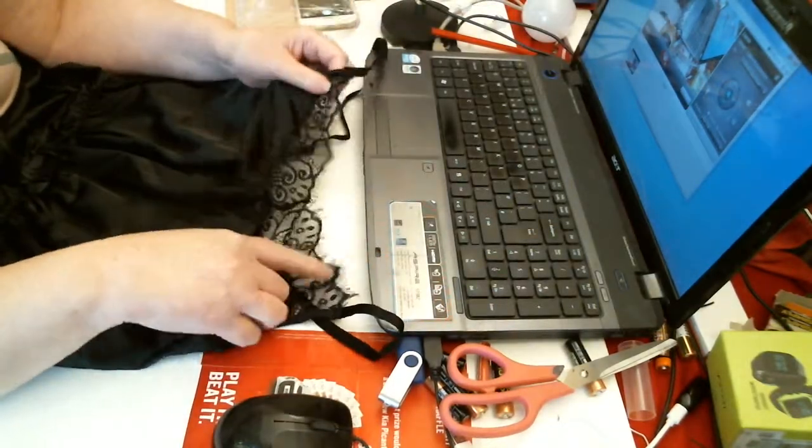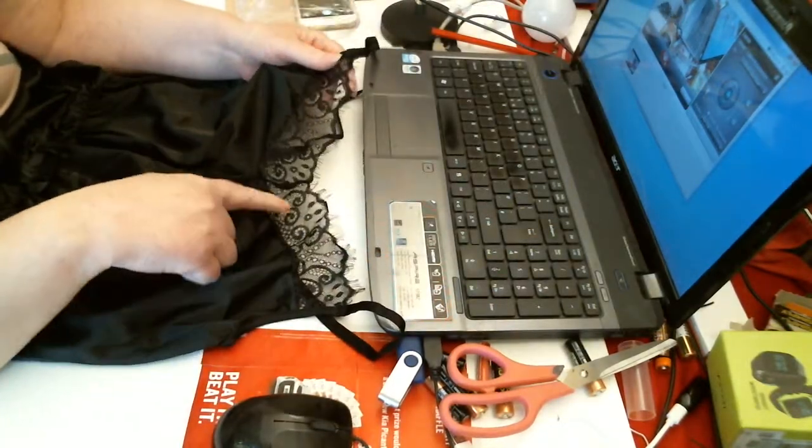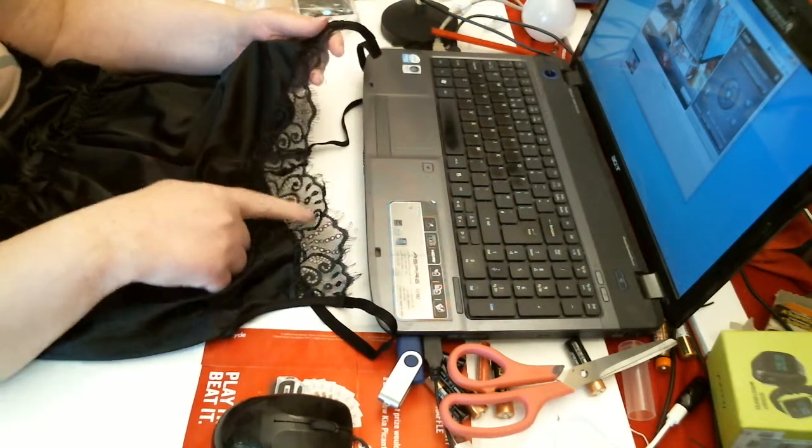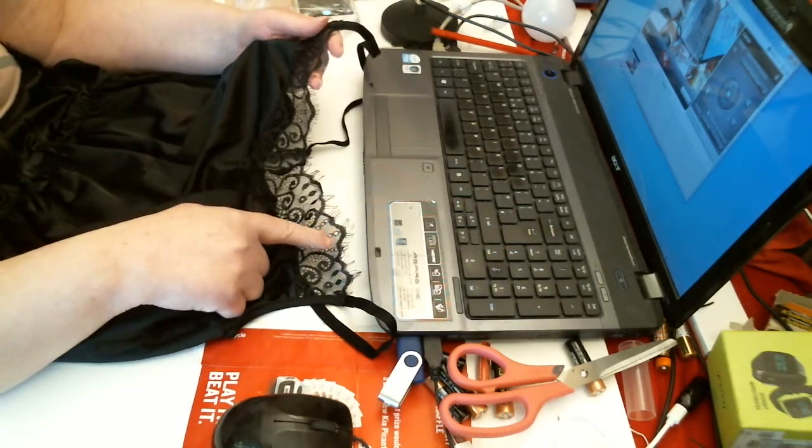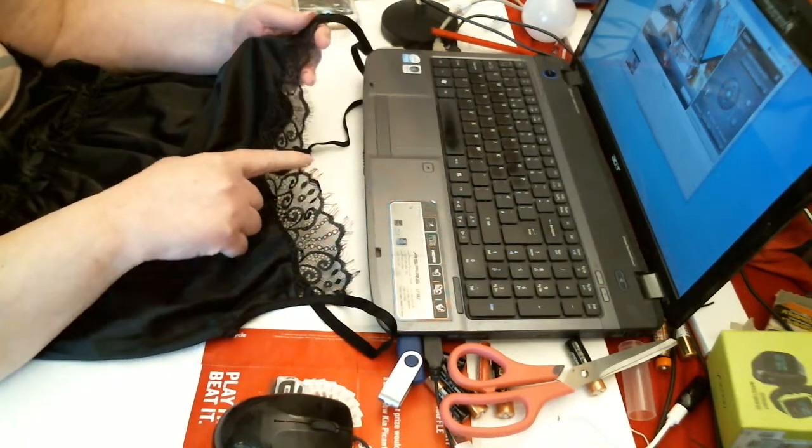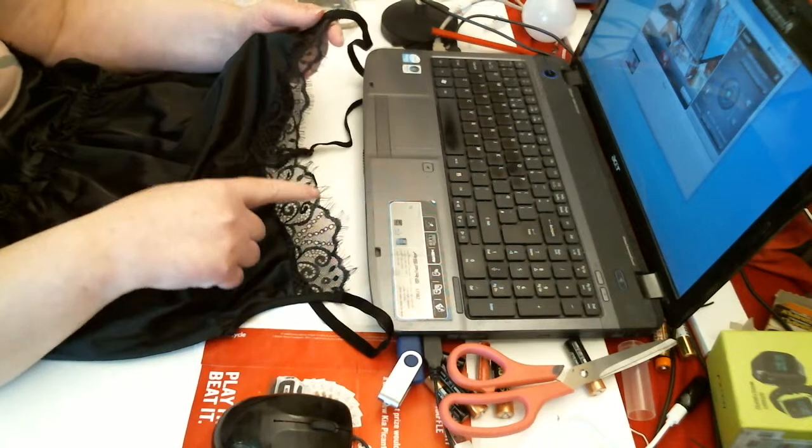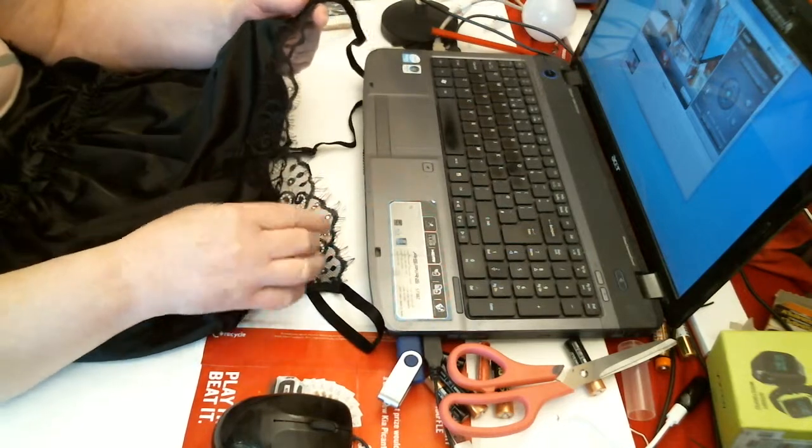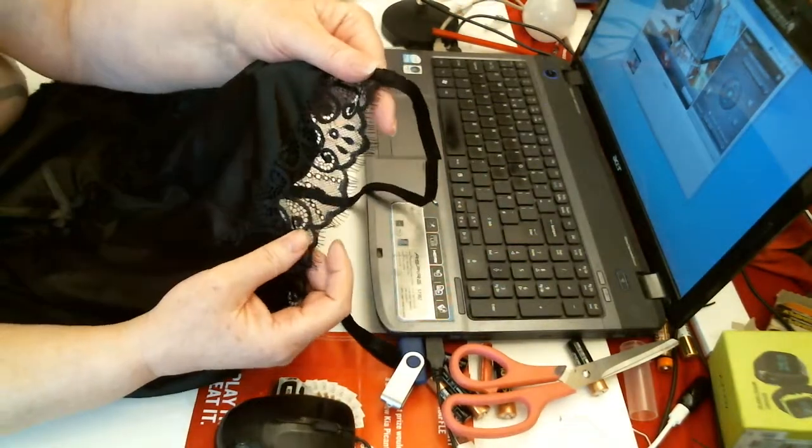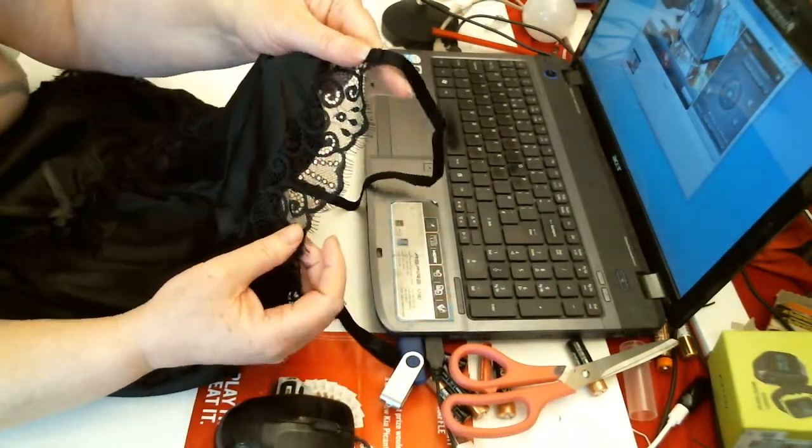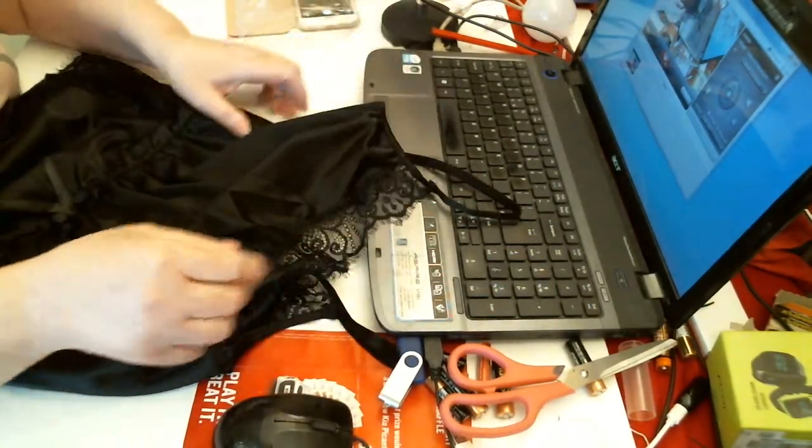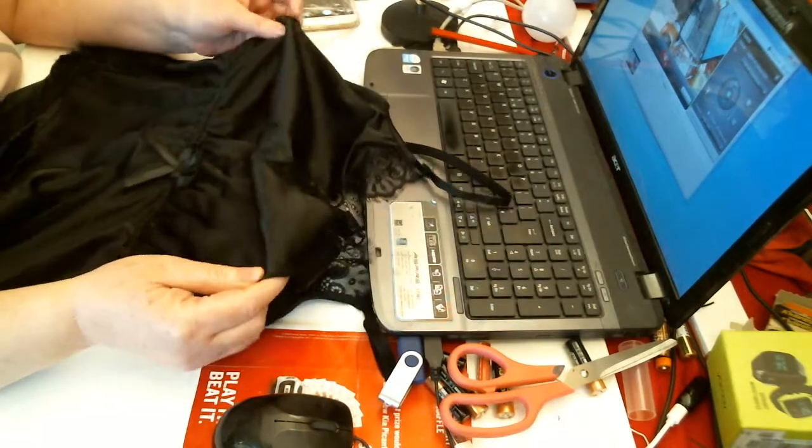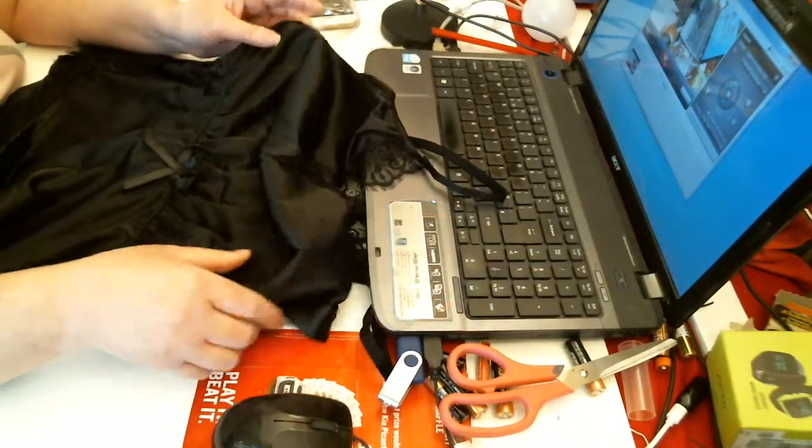Then you've got the lace around the chest with little strands above which makes it look really pretty. I don't know if you can see there. Very nice. It's a silky type material.